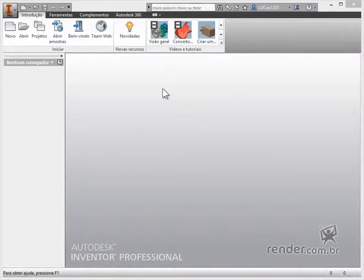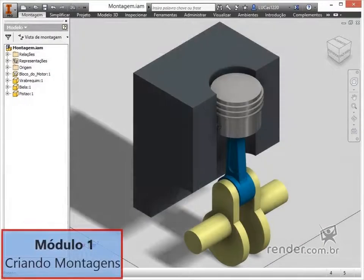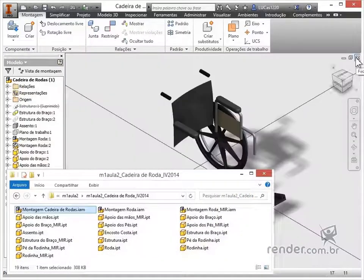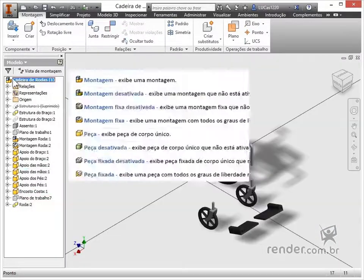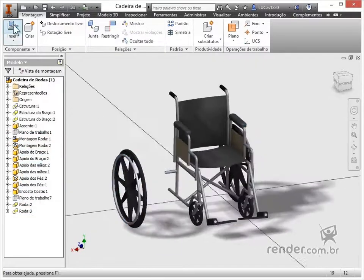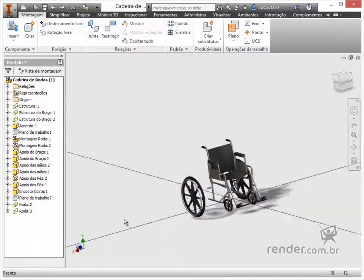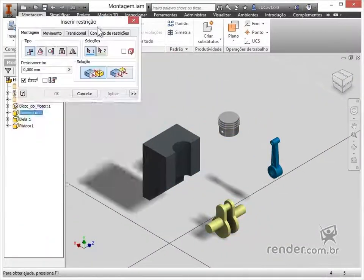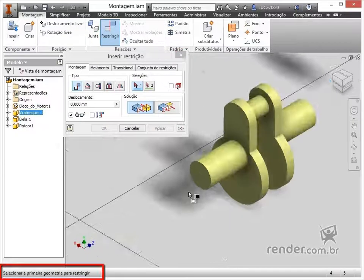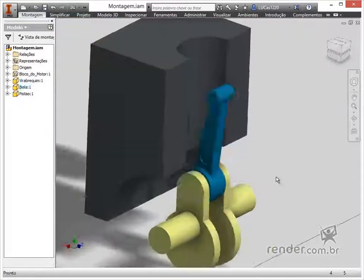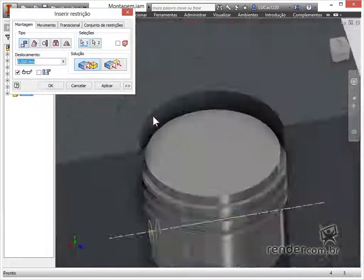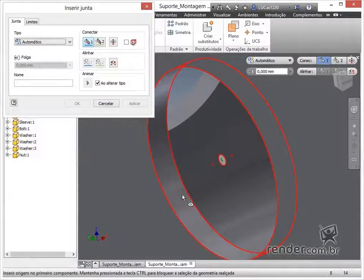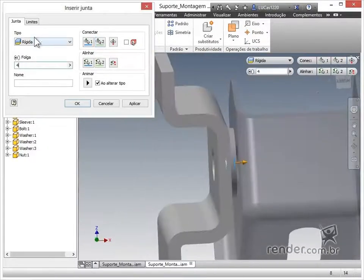The classes are started directly in the software to make them more practical. In this first module, we will learn how to create assemblies. We'll start by introducing some features and tips to improve productivity when working with Inventor. Next, we will learn how to use the restrict command to position the pieces in the assembly, and we will also see a novelty of the 2014 version: the junta command.